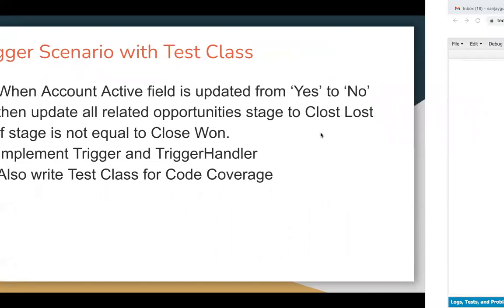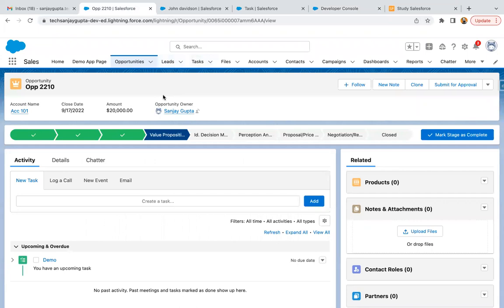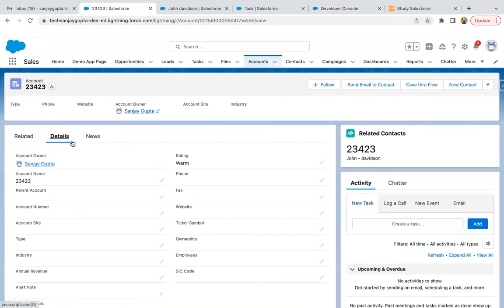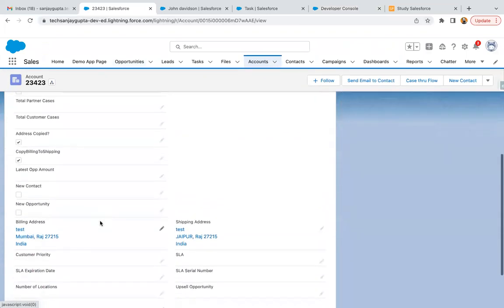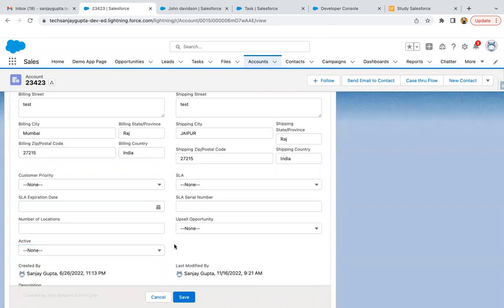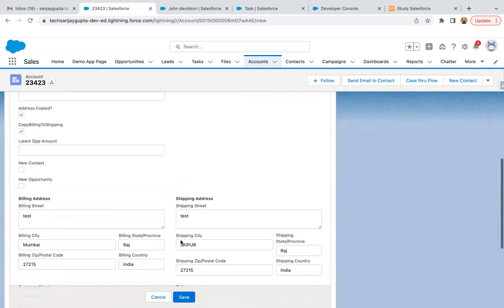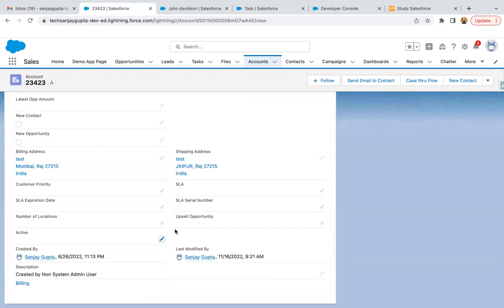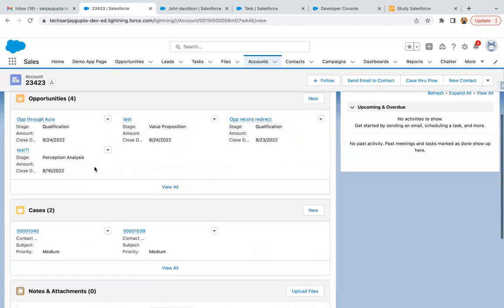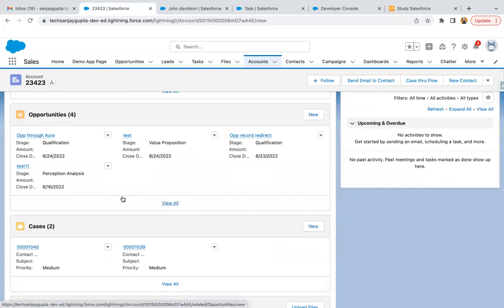If I take you to the org and open any account record, under details you will see a picklist labeled as active. If it is already populated as yes and you are changing it from yes to no, the old value will be yes and the new value will be no. Once you make your account inactive, if there is any related opportunity whose stage is other than closed won, you just need to mark those stages as closed lost.